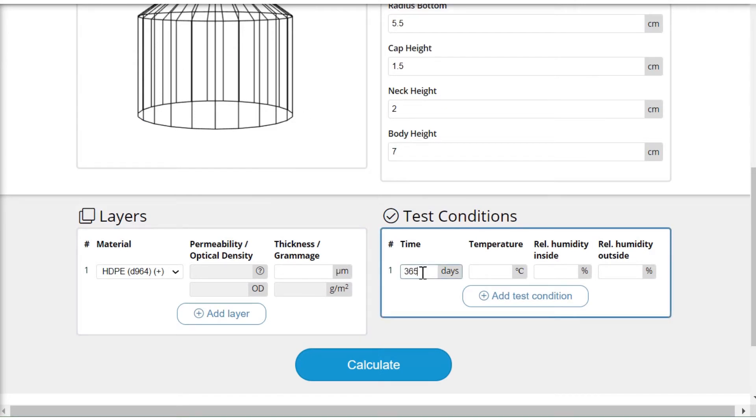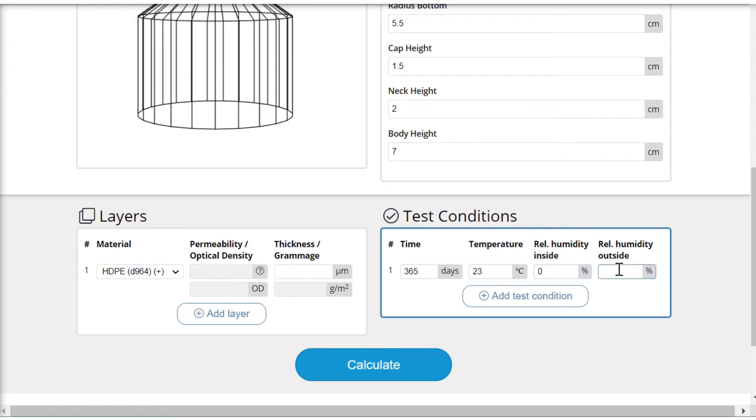So I want to see how this performs in room temperature at normal relative humidity, over let's say 65 percent, over a full year.